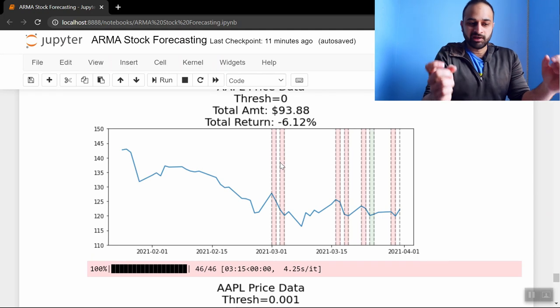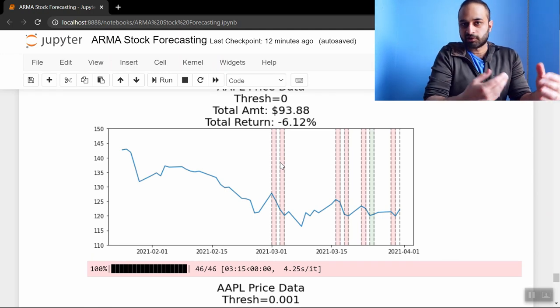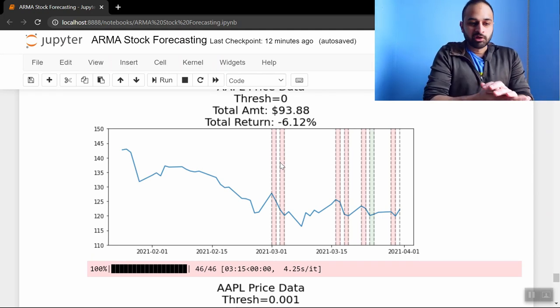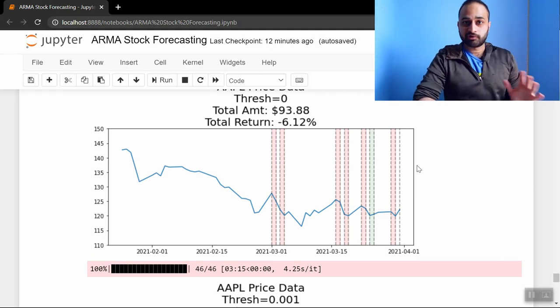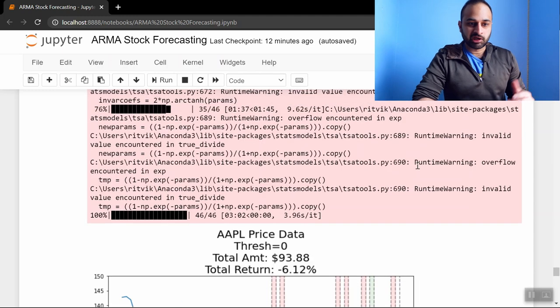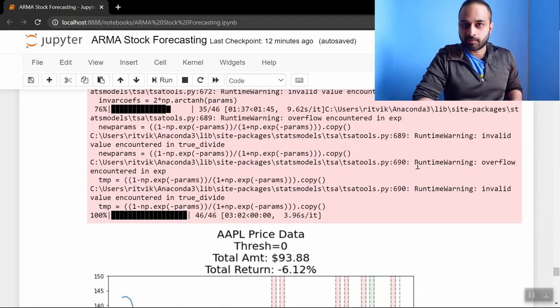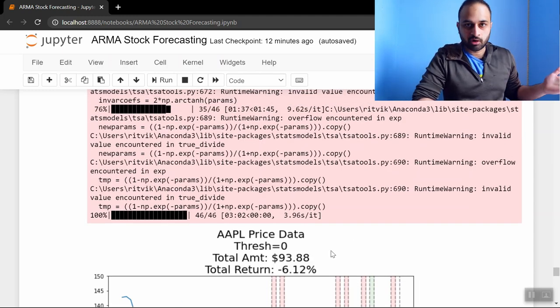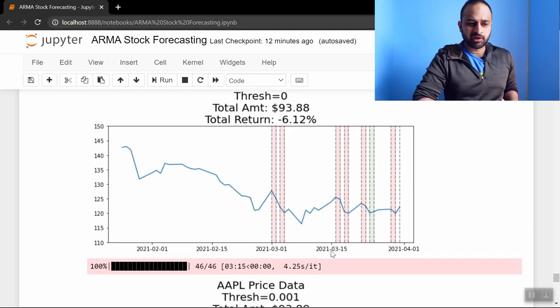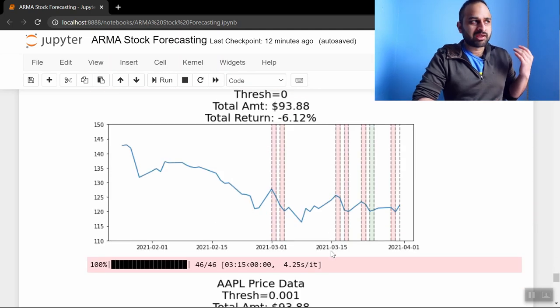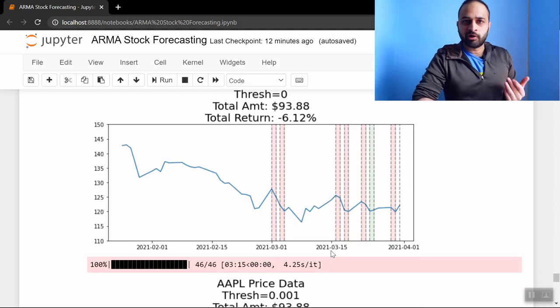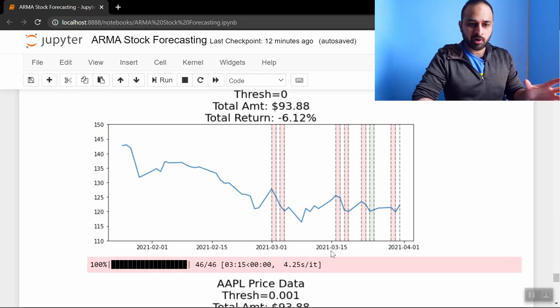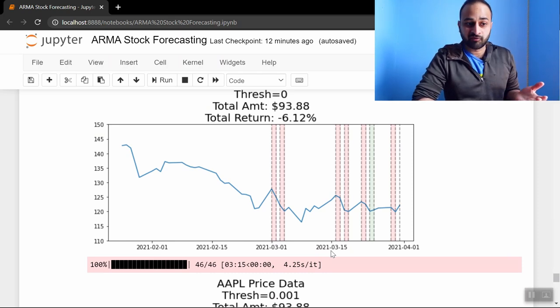Either way, I encourage you to play around with this notebook. Change the stock from Apple to Microsoft to Tesla, see what happens. Mess with the code all you want—I'll make it available to you. This was just kind of a video on can we use the ARMA framework, which is very very popular in time series, to actually make money off of a stock, and the answer is yes.